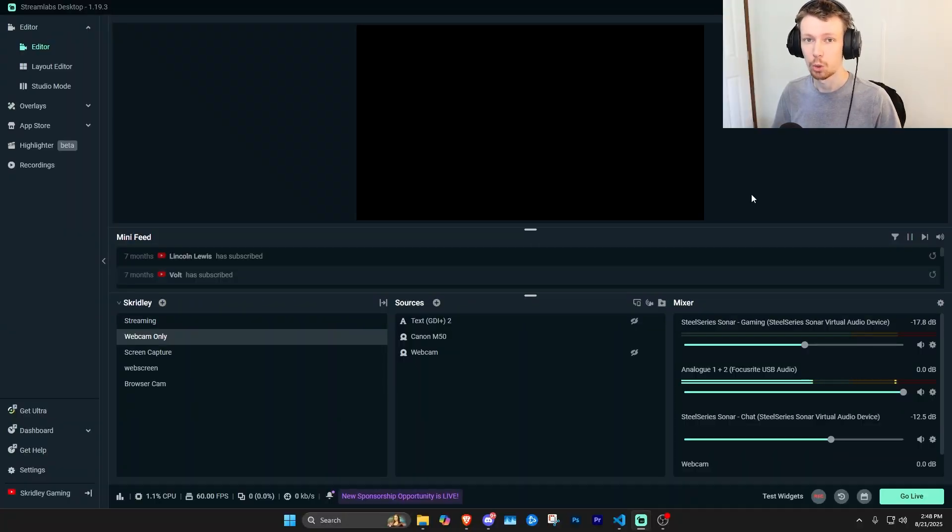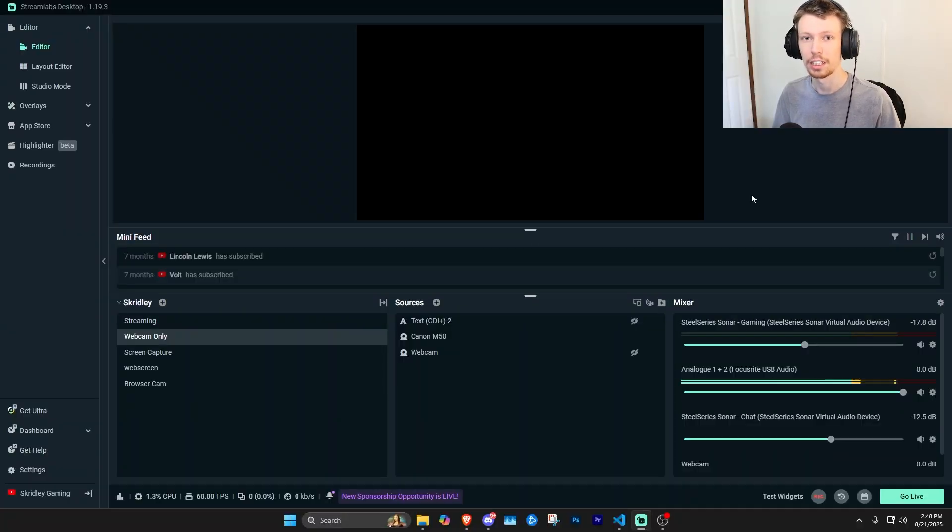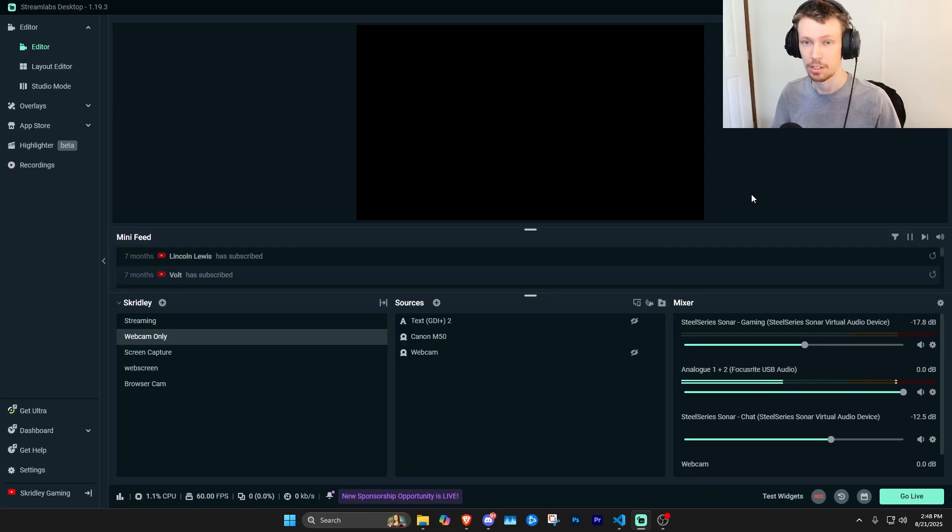If you want to follow along but don't have Streamlabs Desktop installed, I'll leave a link in the description that you can check out to download Streamlabs Desktop for free.